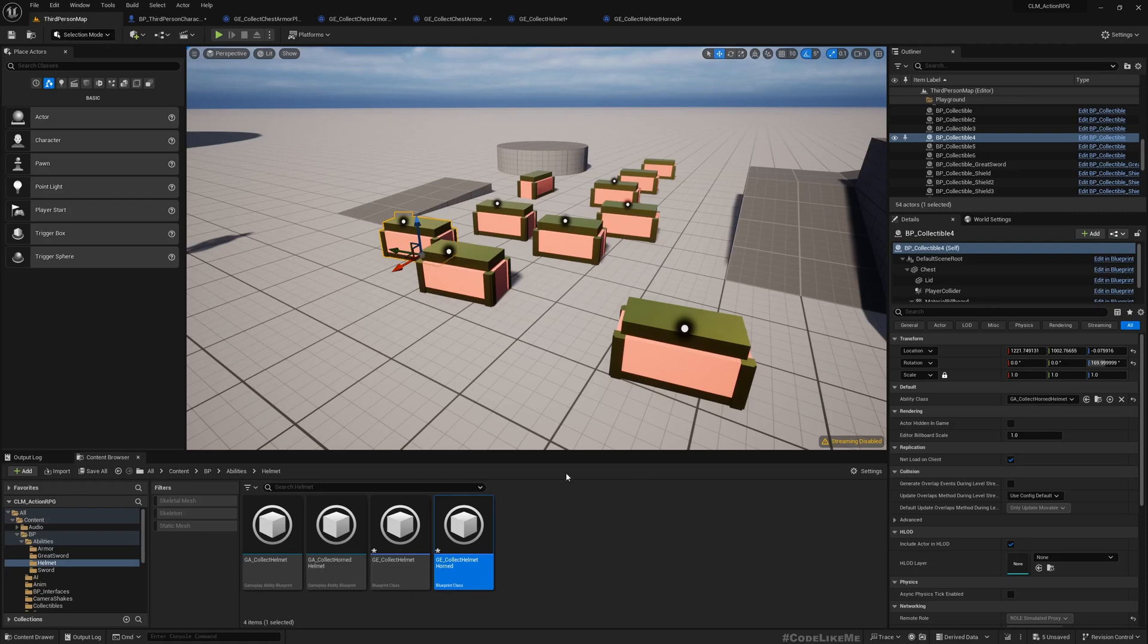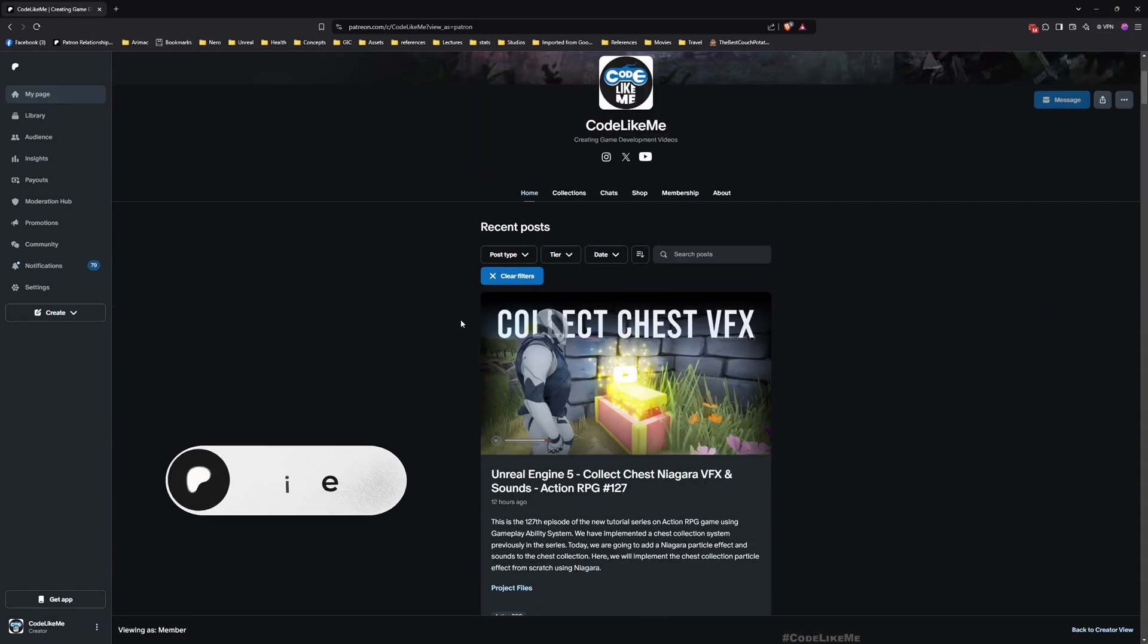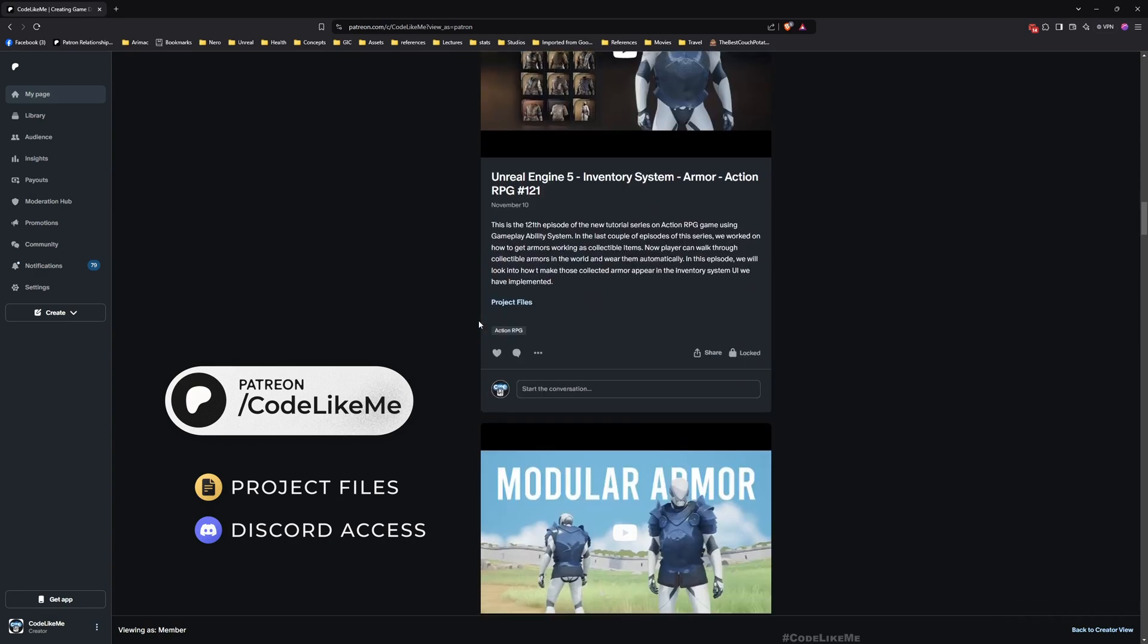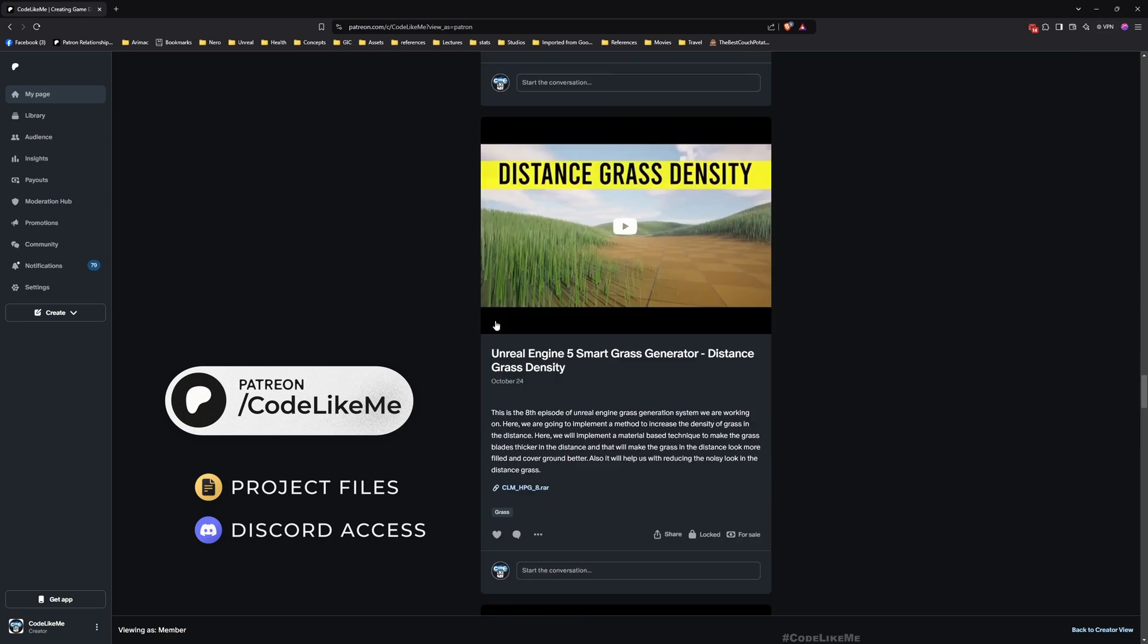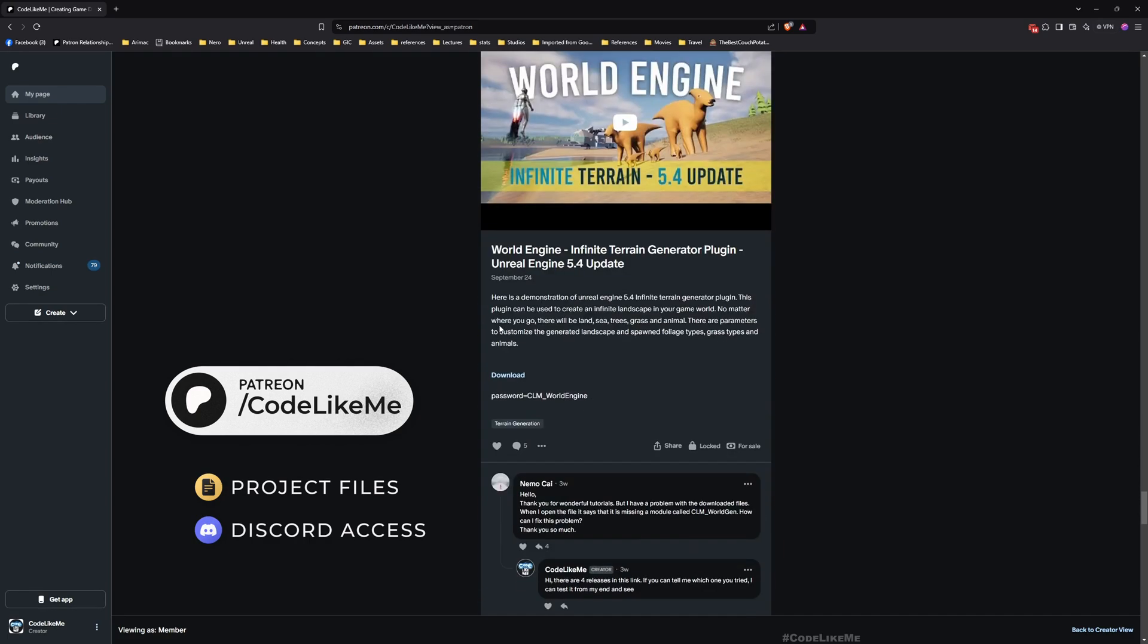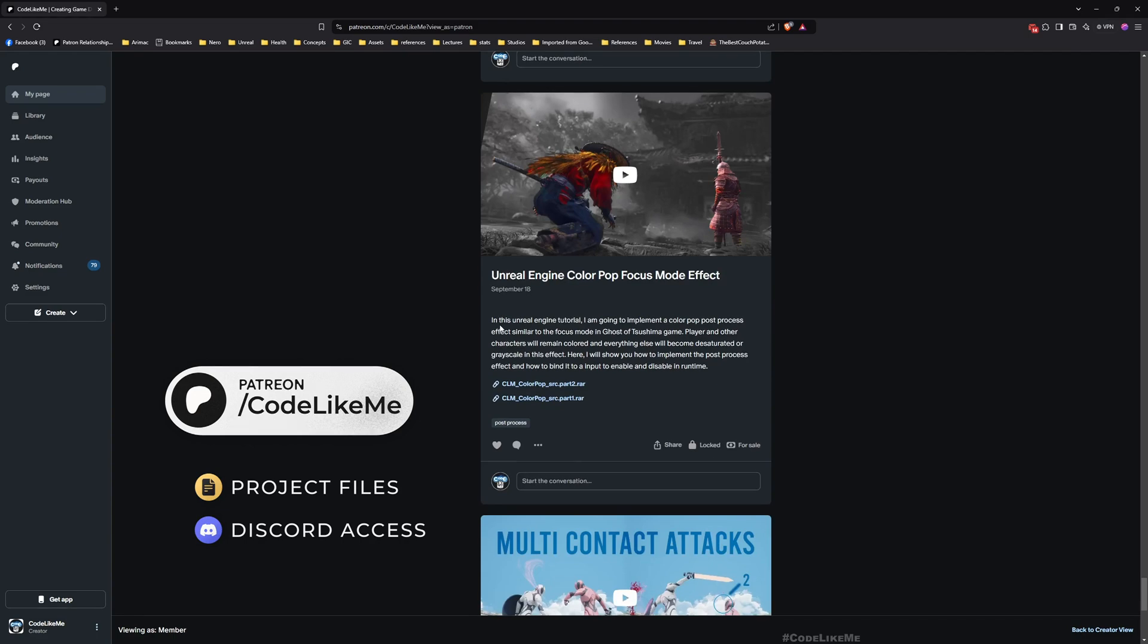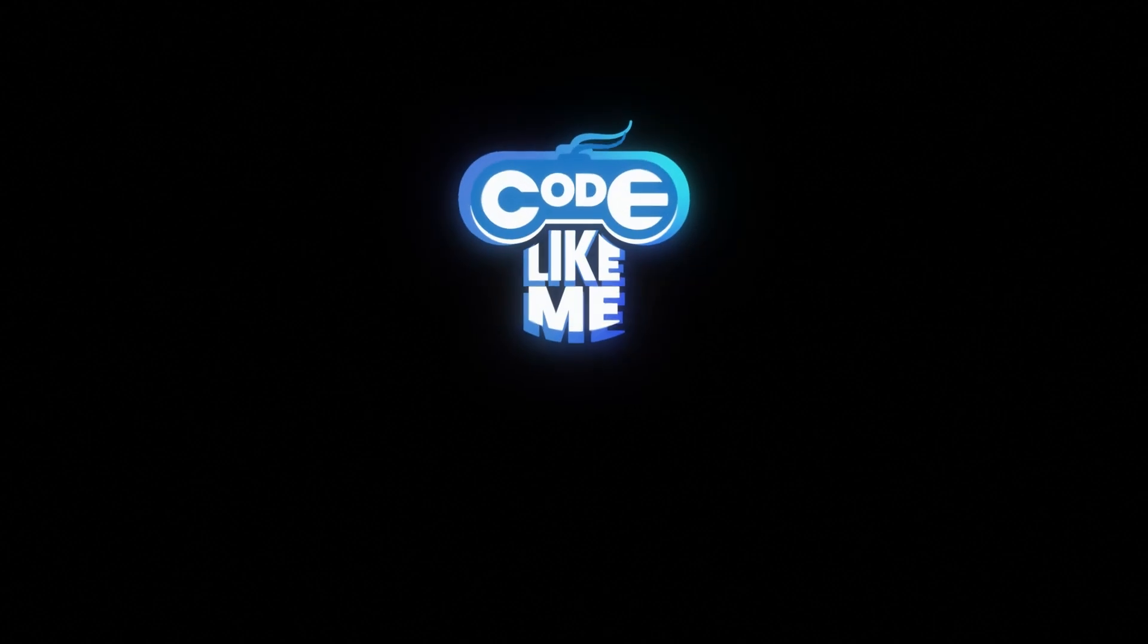All right, so that's how you implement defense with GAS. So thanks for watching. As always, updated project files will be available for download in the Patreon page—link would be in the description below. And let me know if you have any questions, concerns, comments, anything in the comment section. I will try to reply to them as much as I can. And yeah, see you in the next episode. Goodbye.